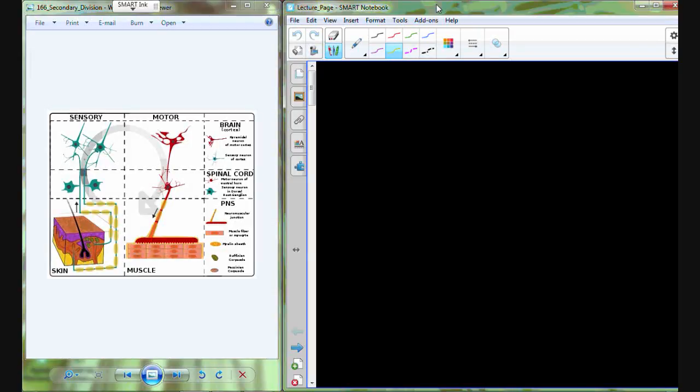Tonight we get to talk about the nervous system, and we've already worked our way through a couple different levels of division. We have the primary subdivisions: the central nervous system, which is the brain and spinal cord, and then the peripheral nervous system, which includes all the other nerves that extend out of the spinal cord and brain into the periphery or into other tissue.